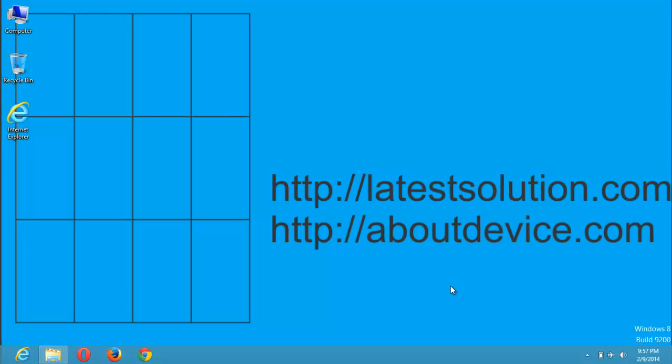Good day and thanks for visiting Latest Solution. Today we are going to be learning how to hide folders.